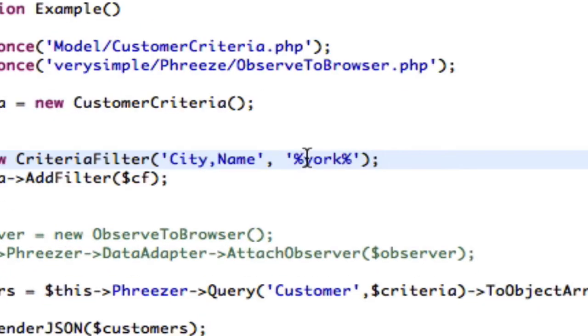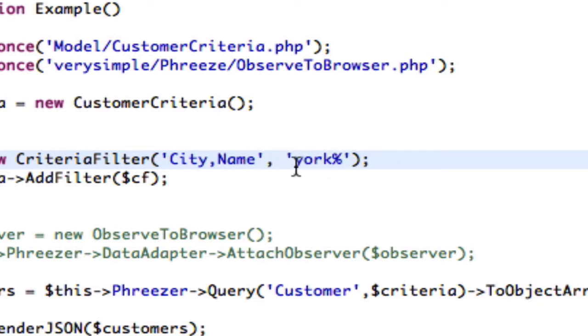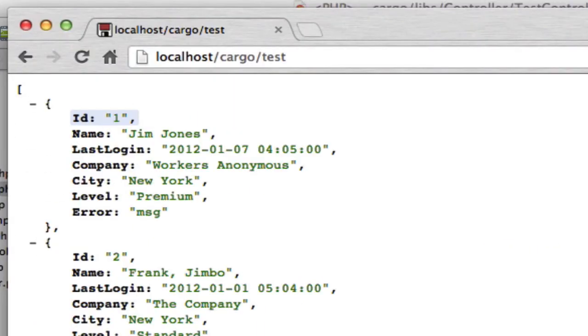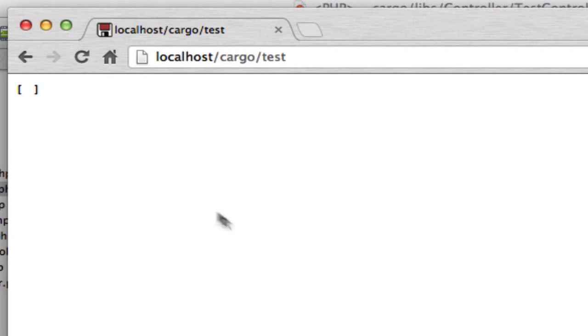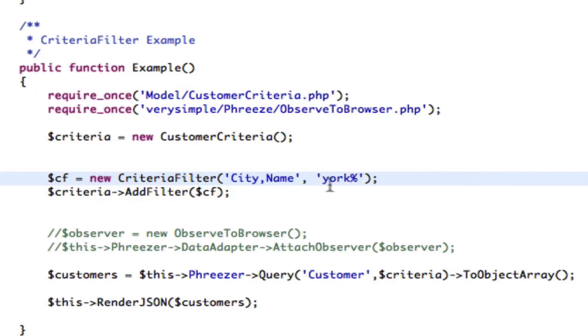But if I were to take out this first one, what this is saying is find where it begins with York, and then wildcard anything afterwards. So this is going to give us no results, because it doesn't begin with York.